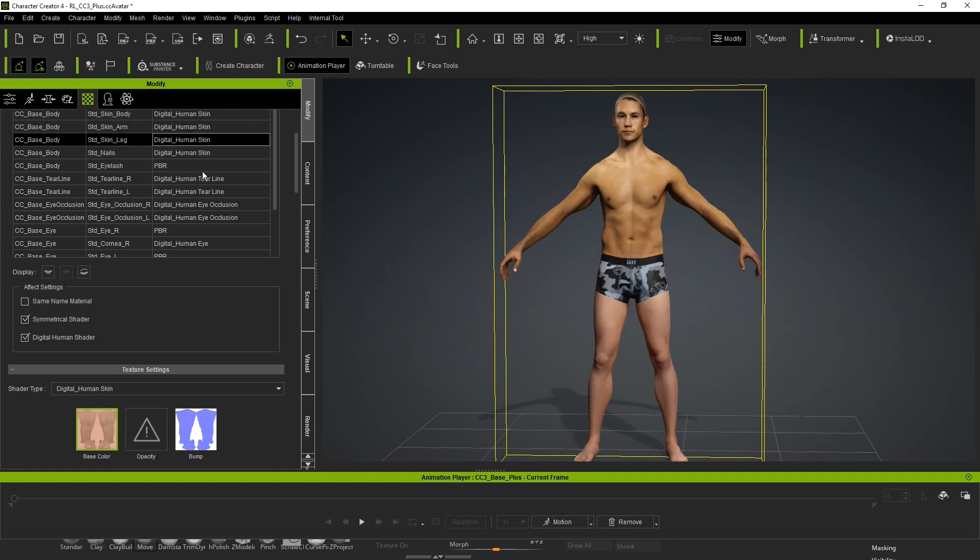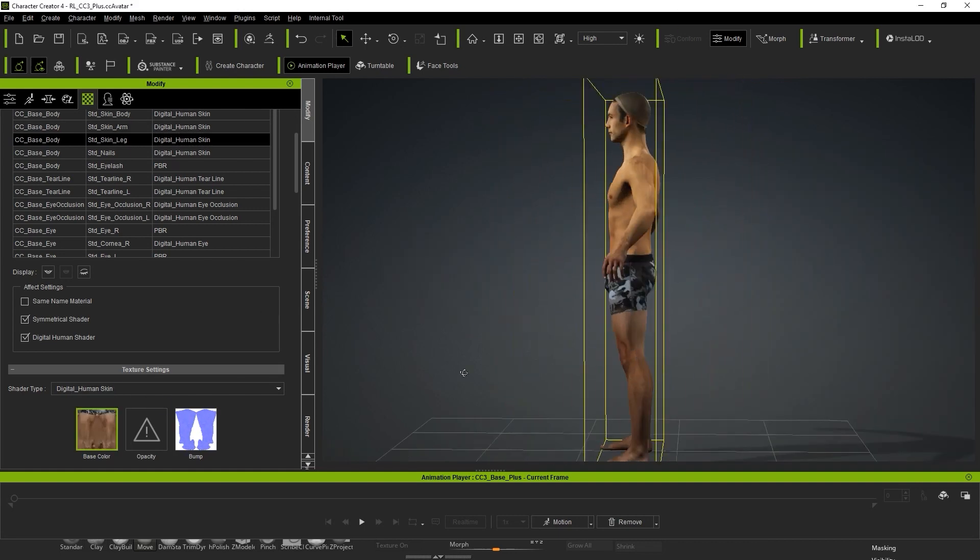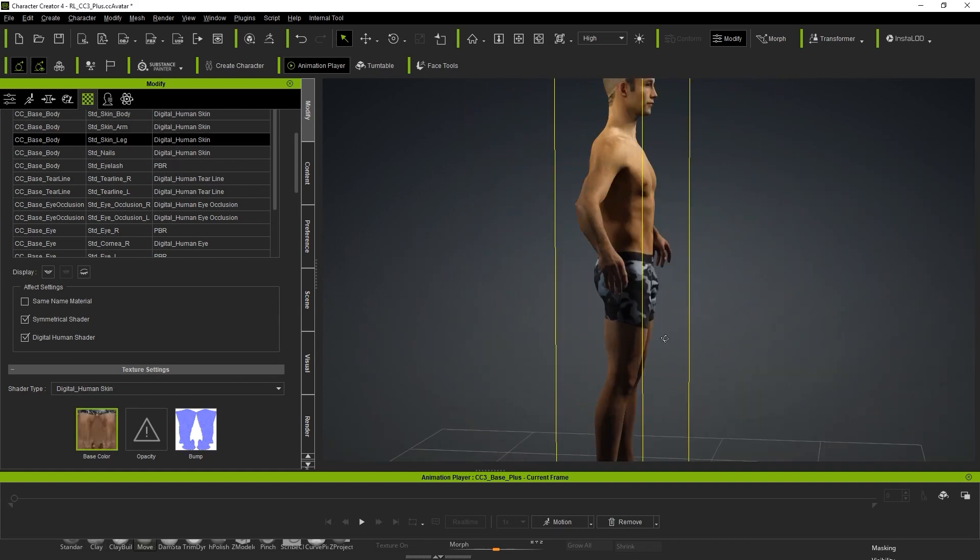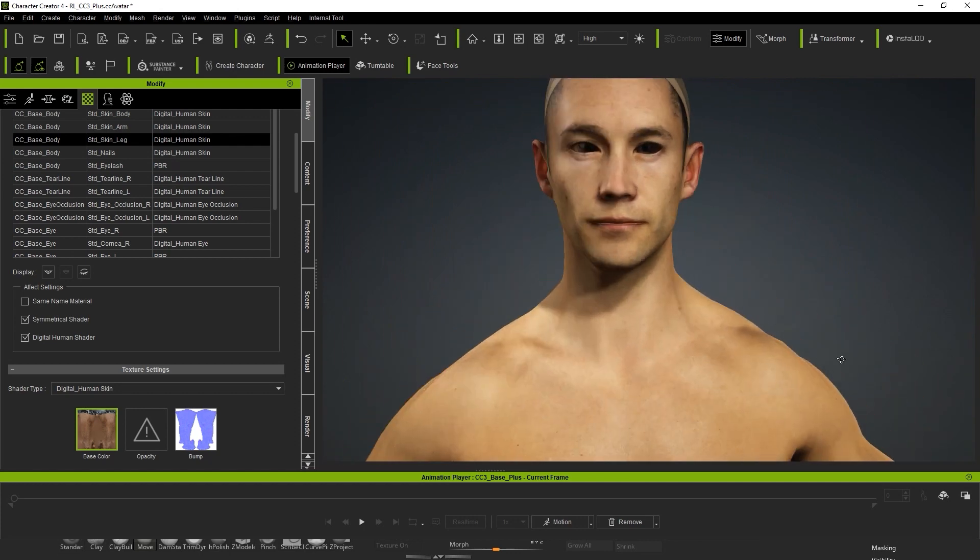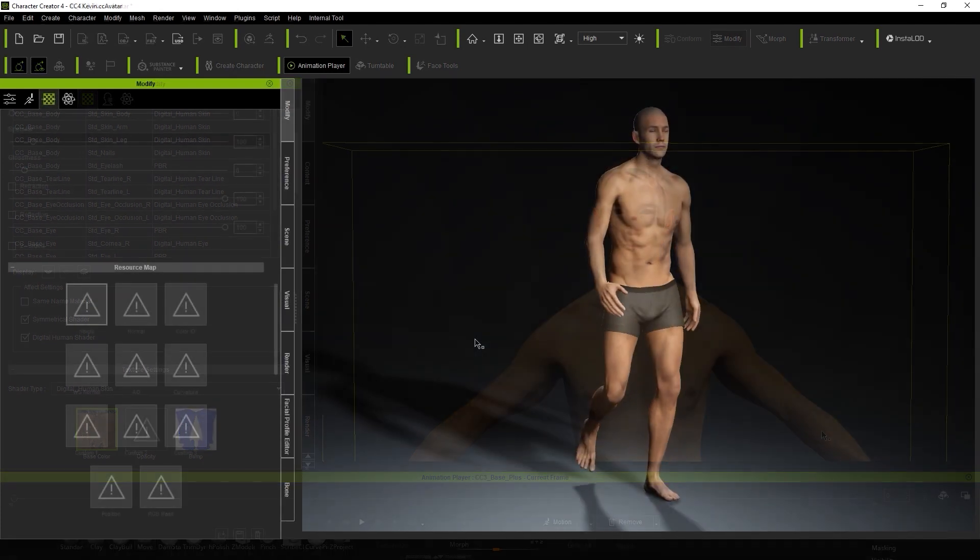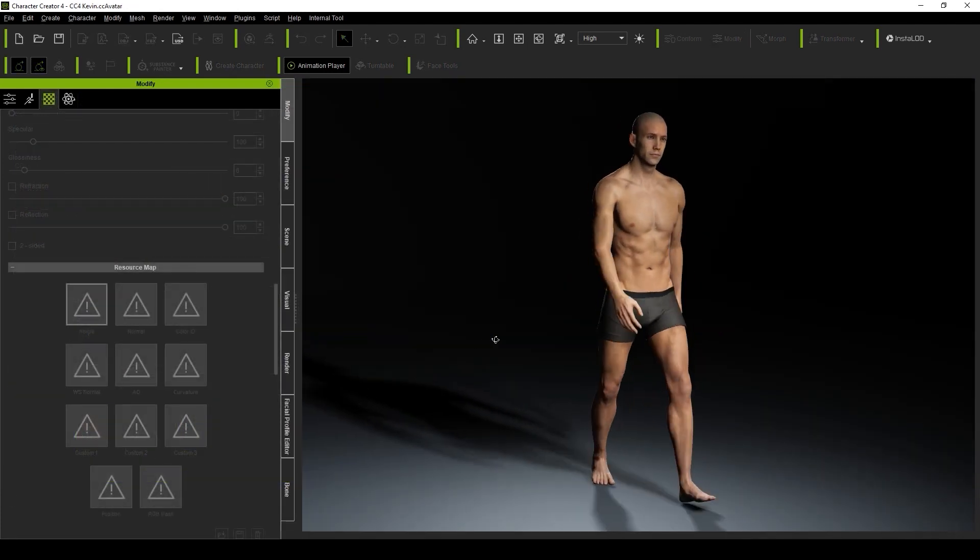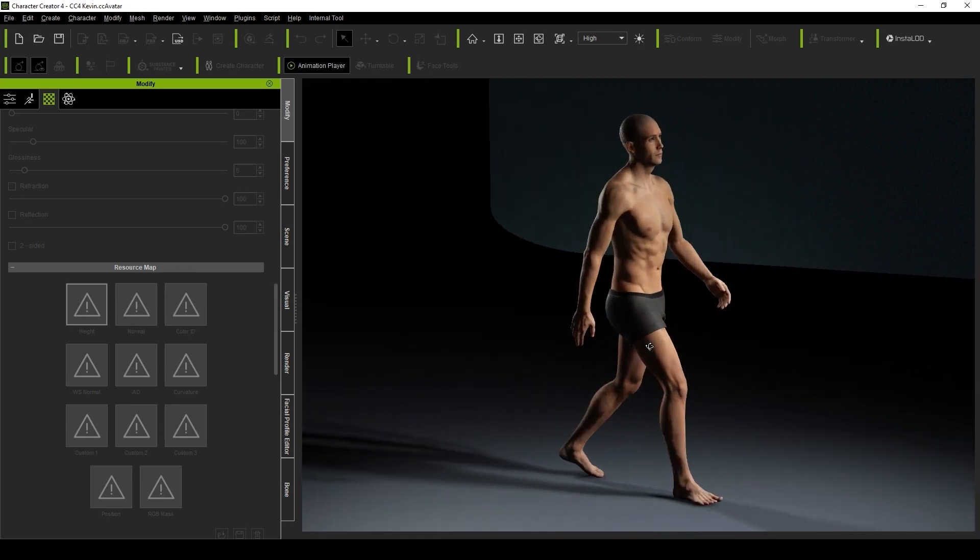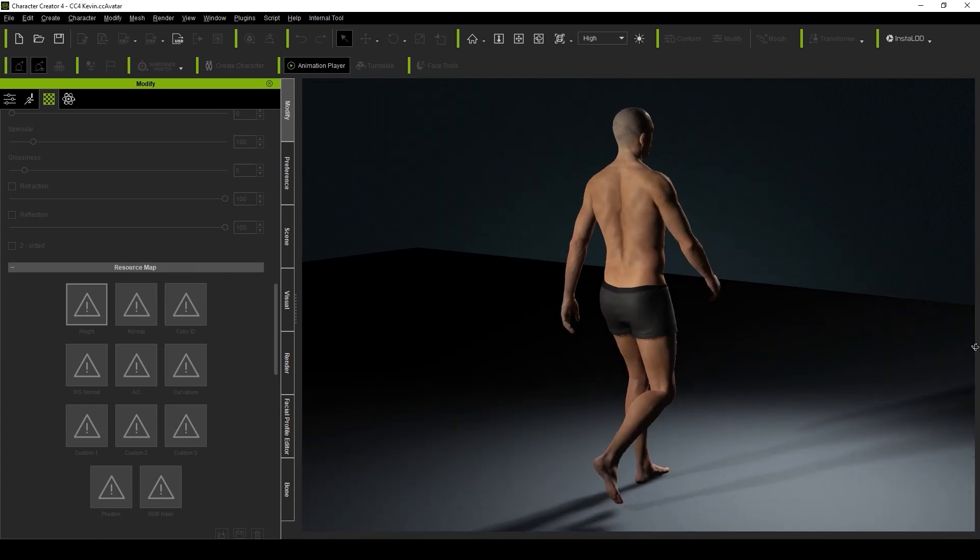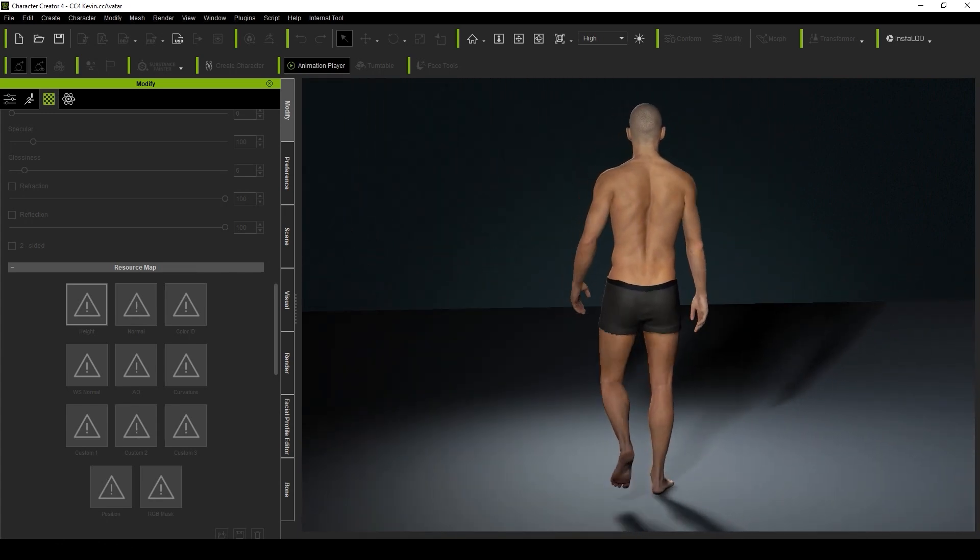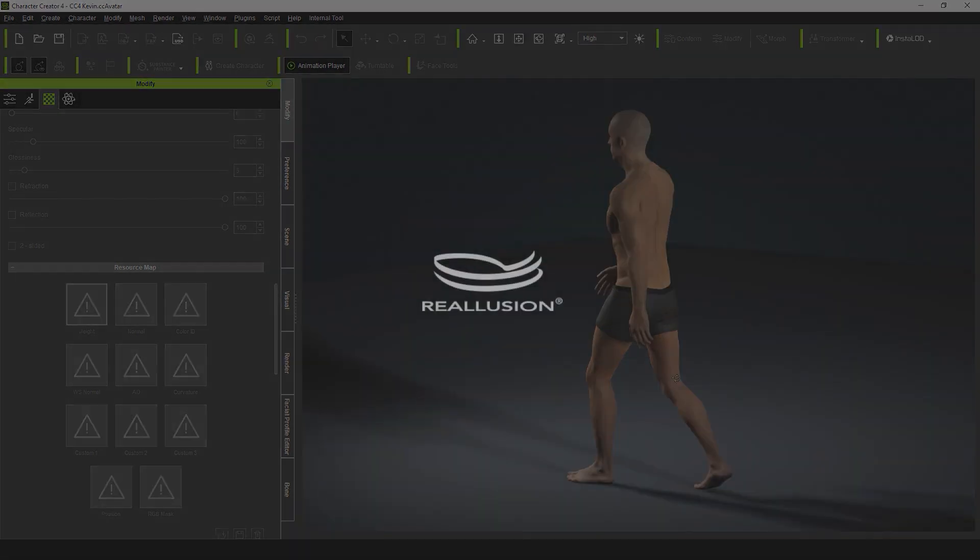Finally, we're finished! So that's the basic workflow between ZBrush and Character Creator for getting your scanned model created as a fully functional CC3 Plus model. In the next video, we'll focus on the head, and how we can implement the head scan data onto our CC character. Thanks for watching, and I'll see you in the next one!